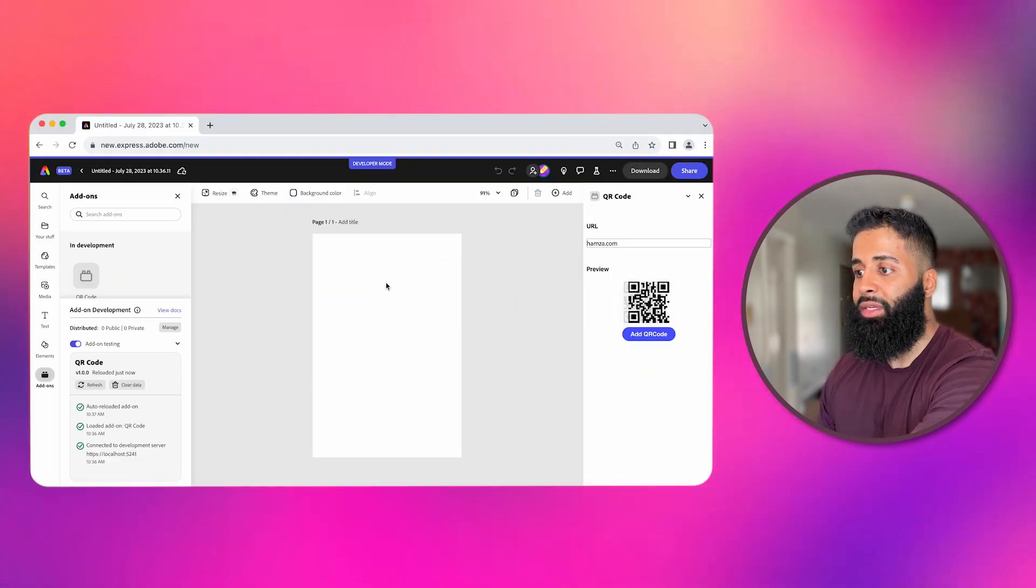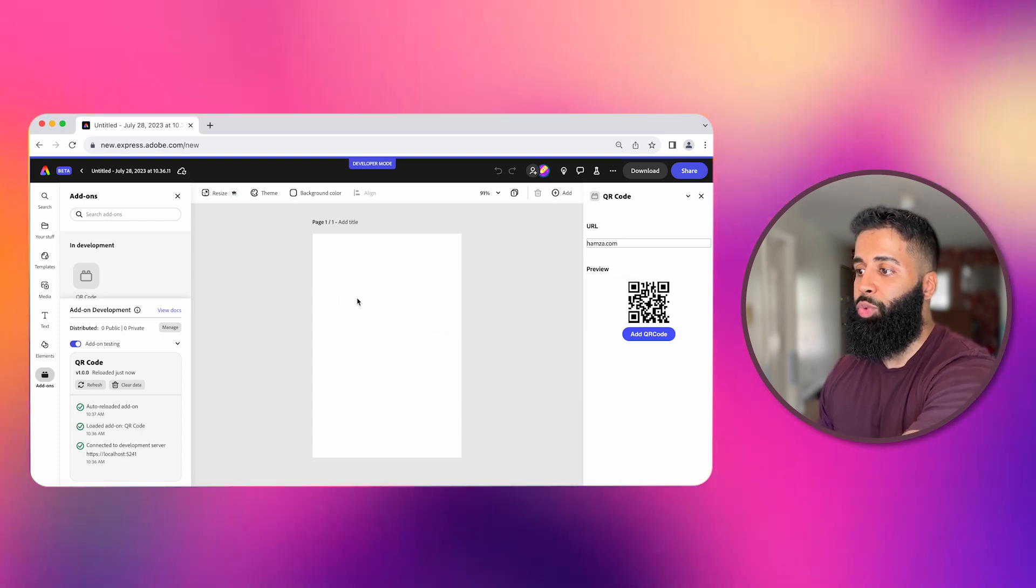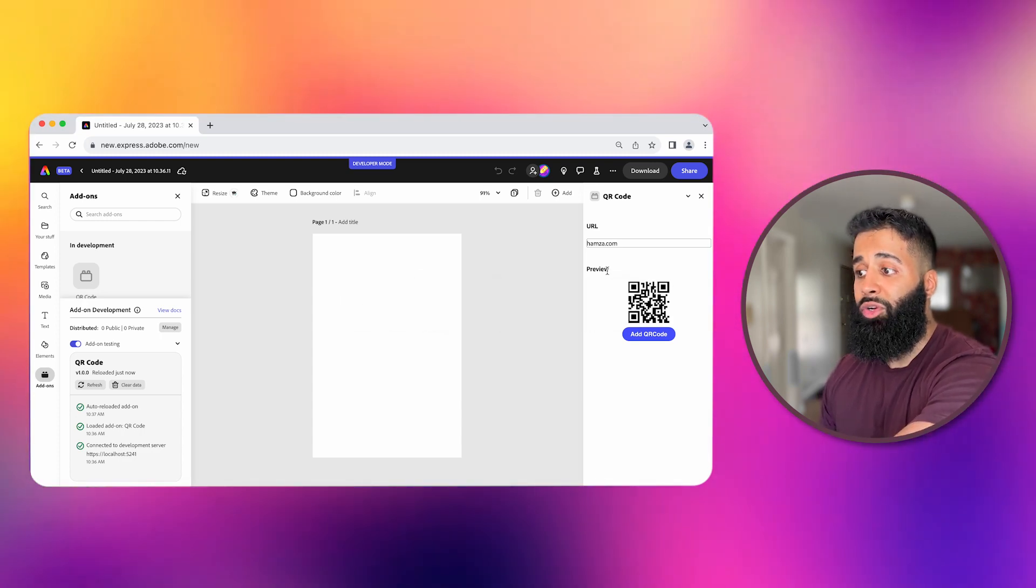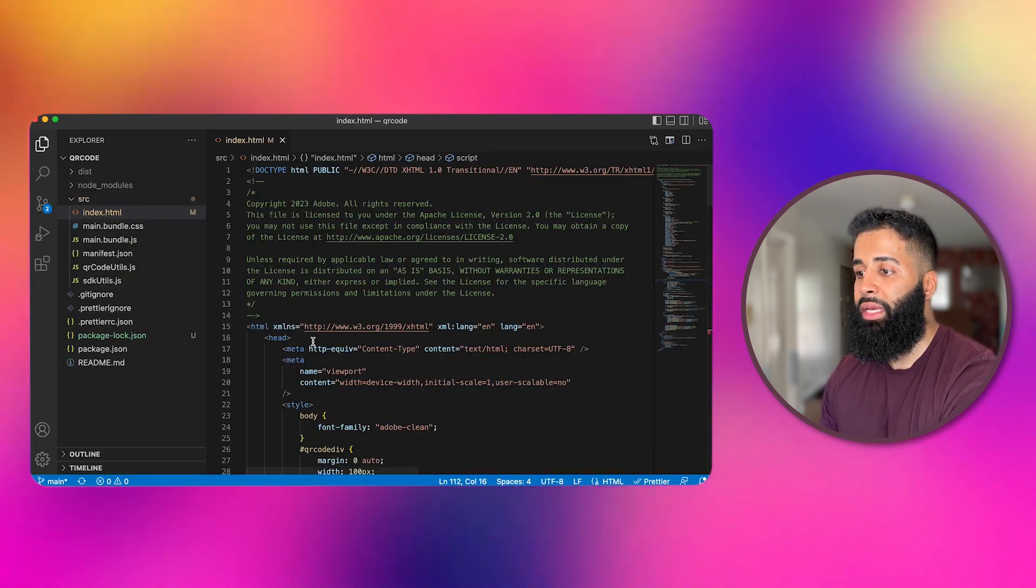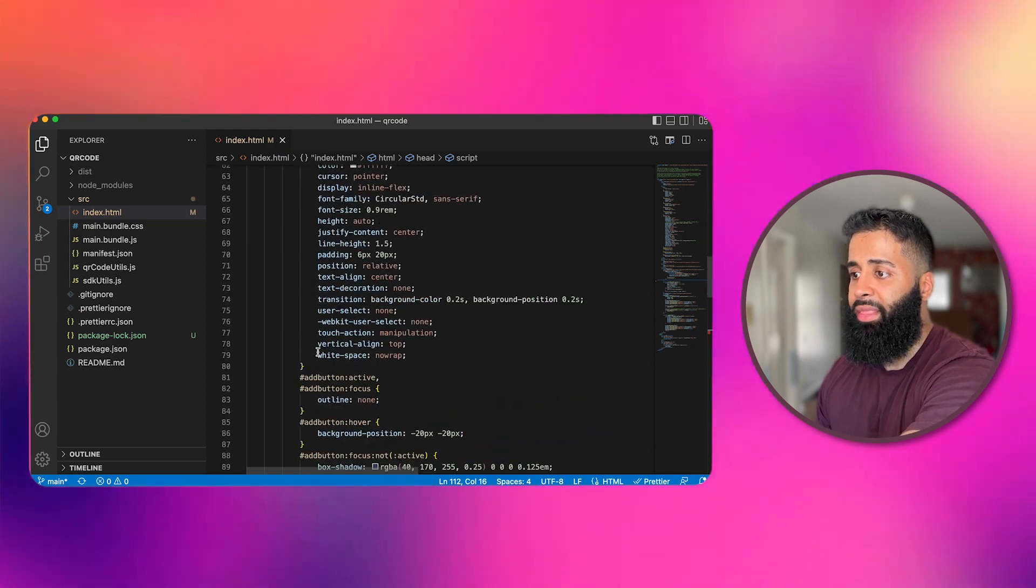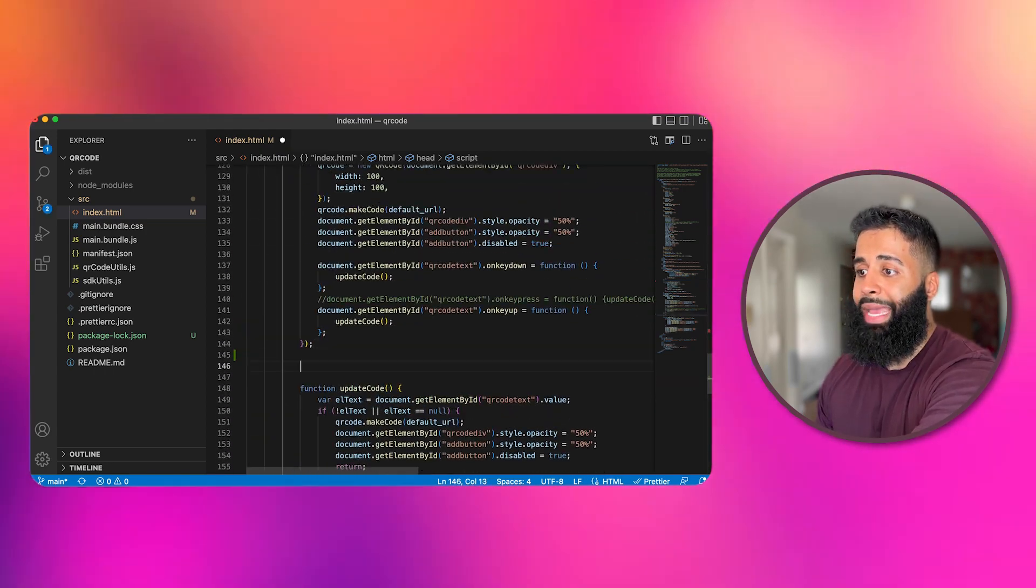So as you can see it doesn't really allow me to drag and drop from the add-on panel to the document canvas. I'm going to add the following lines of code to my add-on.